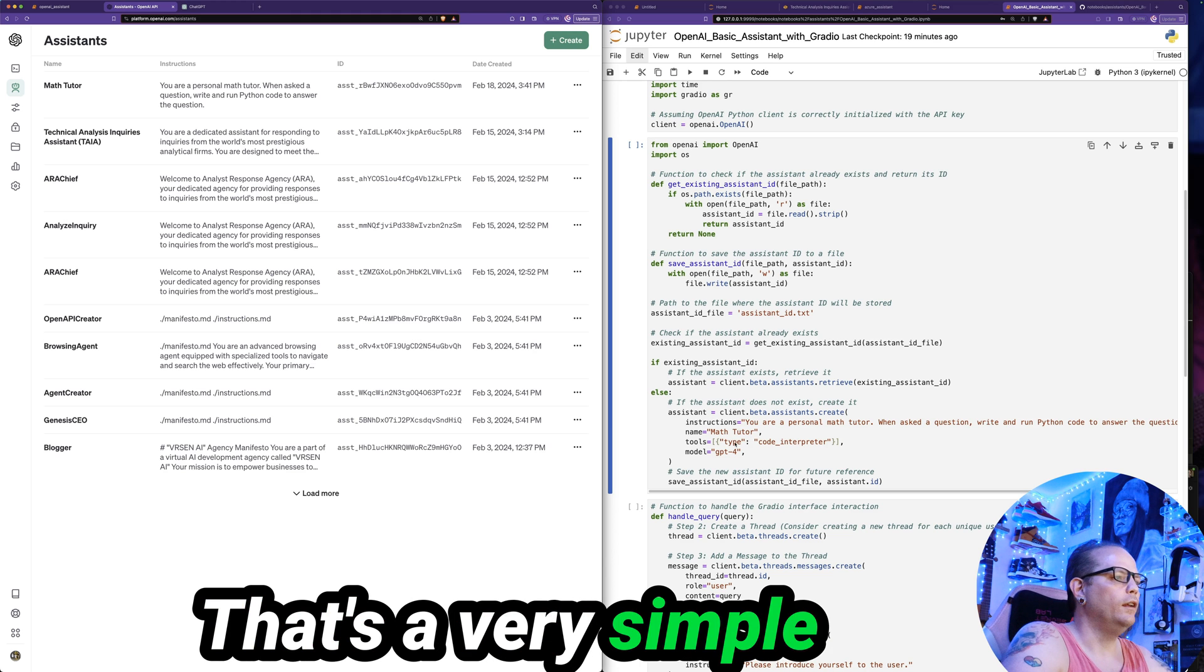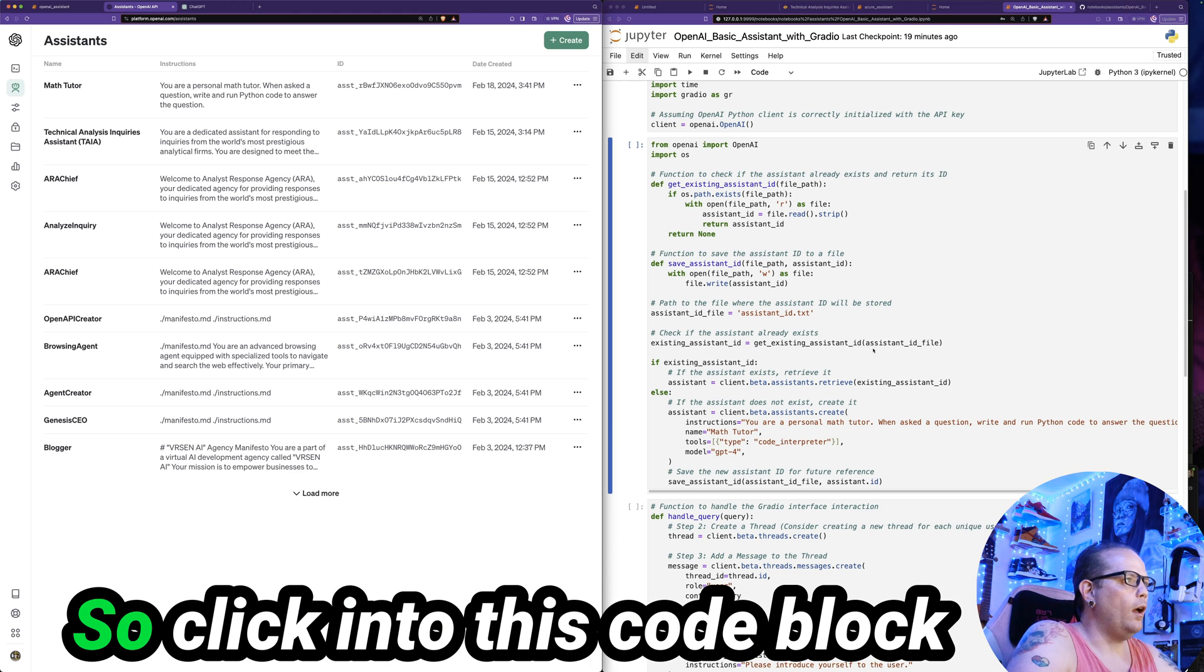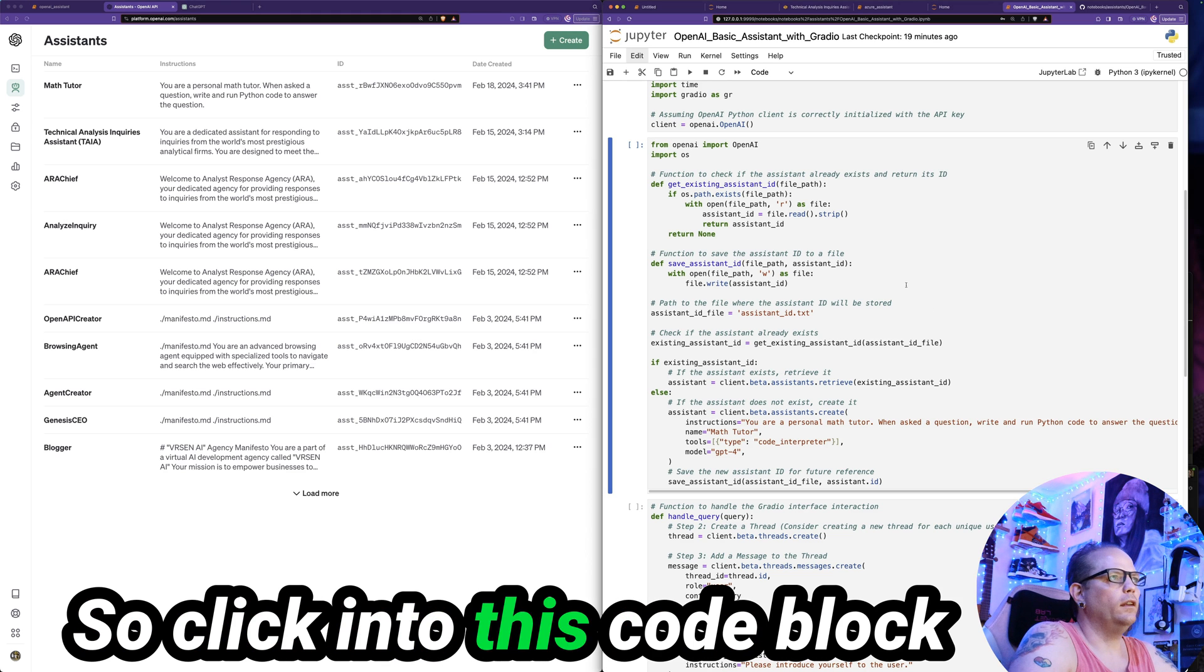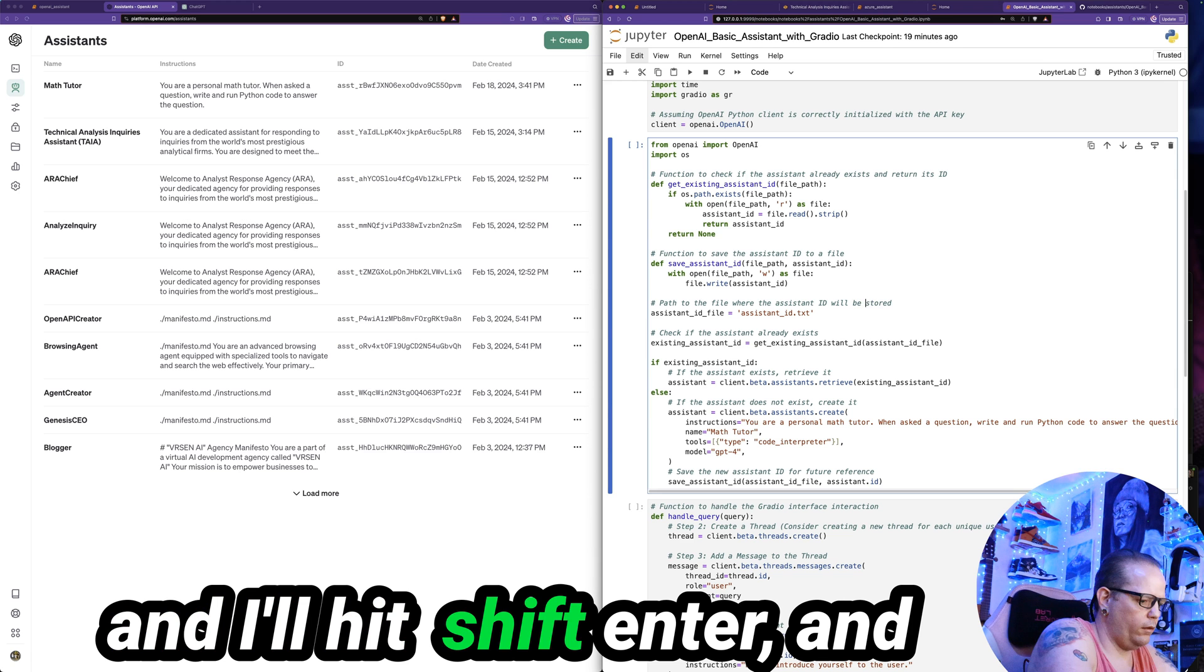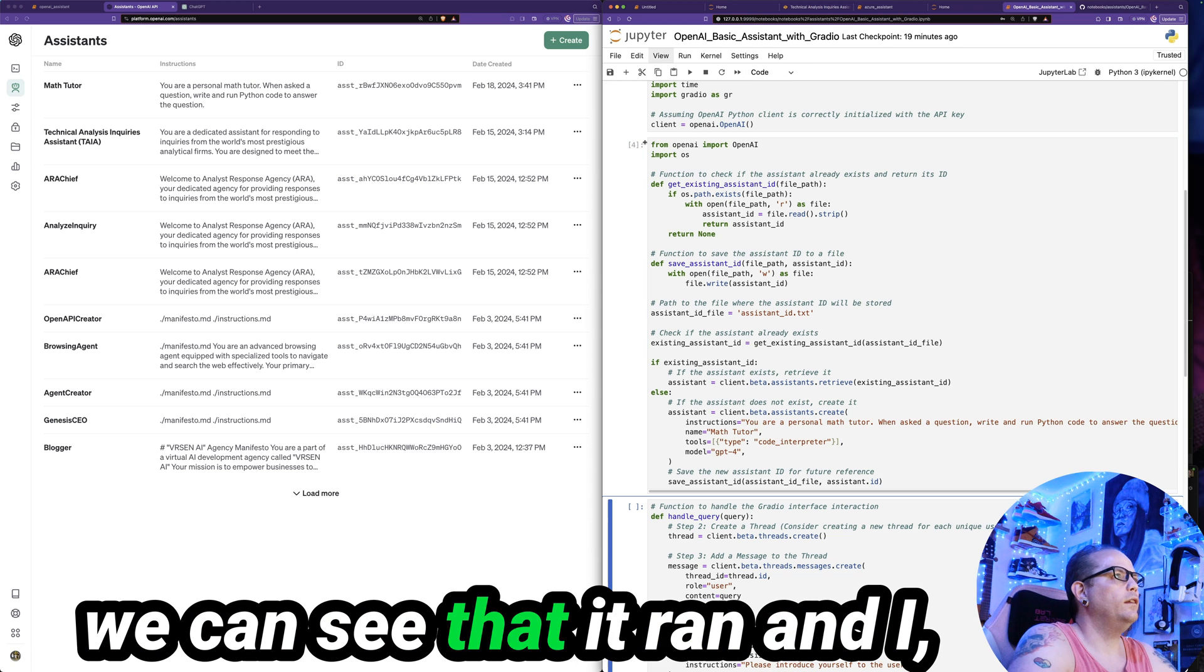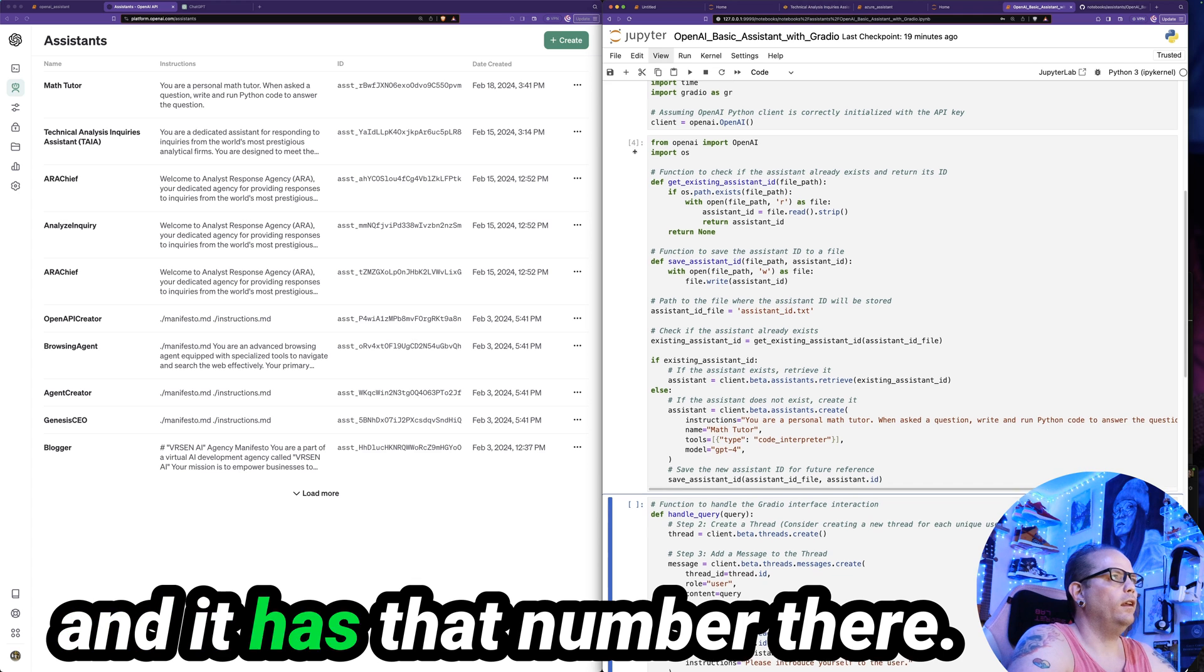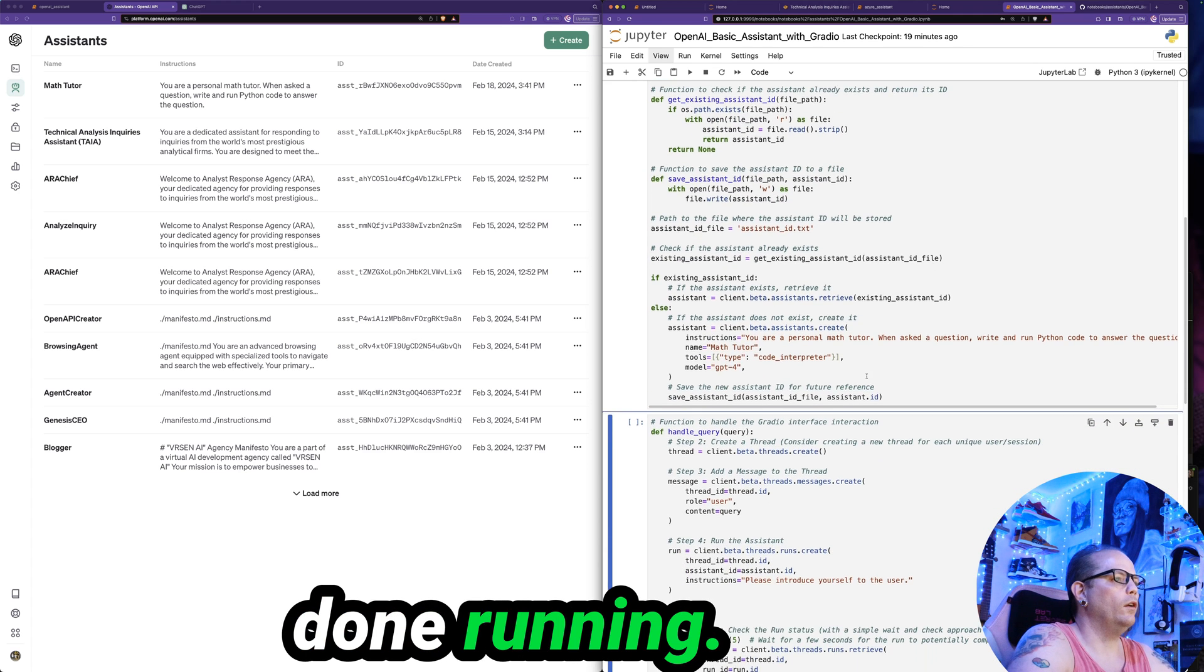That's a simple change to make. And so click into this code box. And I'll hit shift enter. And we can see that it ran and I and it has that number there. So I know it's already done running.